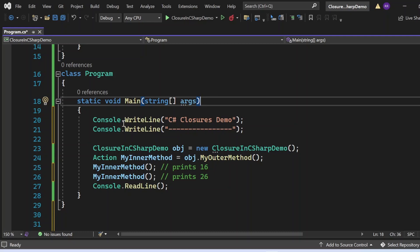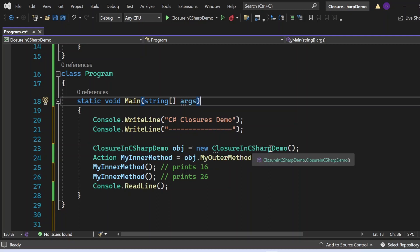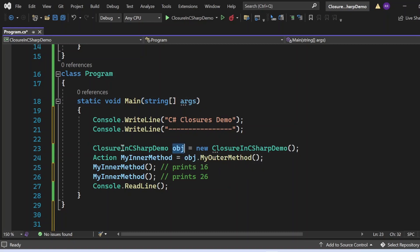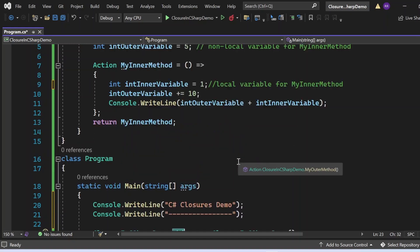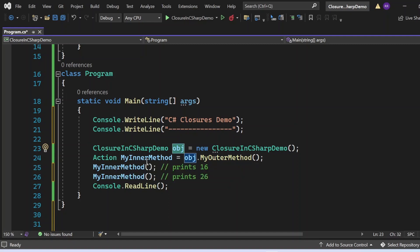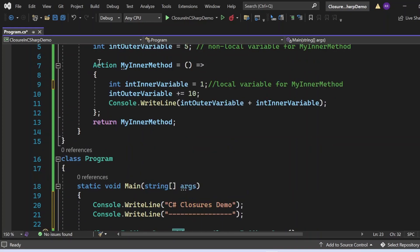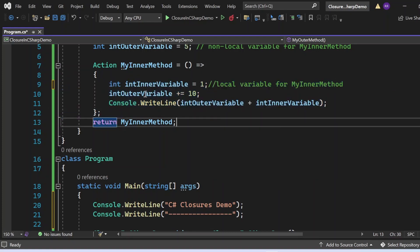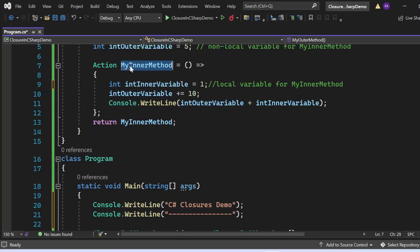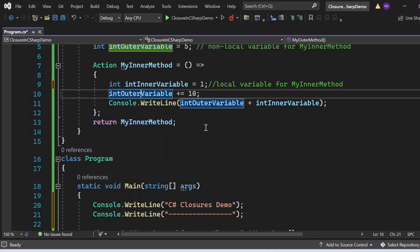There is a class named Program that has the Main method, which is the entry point of this application. I have written a console writeline for 'C# Closure Demo', then I am creating an instance of ClosureInCSharpDemo stored in variable obj. I call MyOuterMethod using that instance, which returns MyInnerMethod, and I store it in an Action delegate variable. Finally I invoke MyInnerMethod. Notice that once MyInnerMethod is returned, we are still able to access OuterVariable, which is a non-local variable for MyInnerMethod — this is possible only with the help of closures.